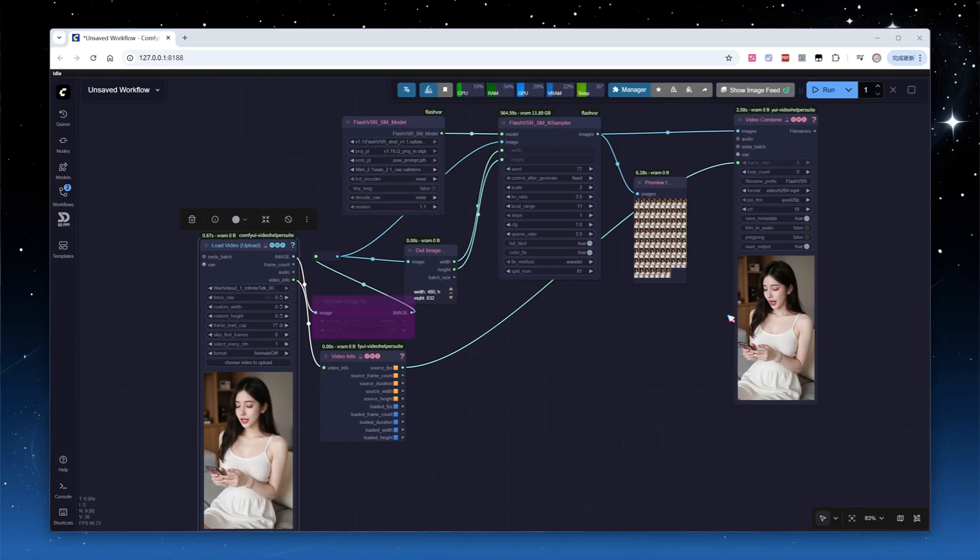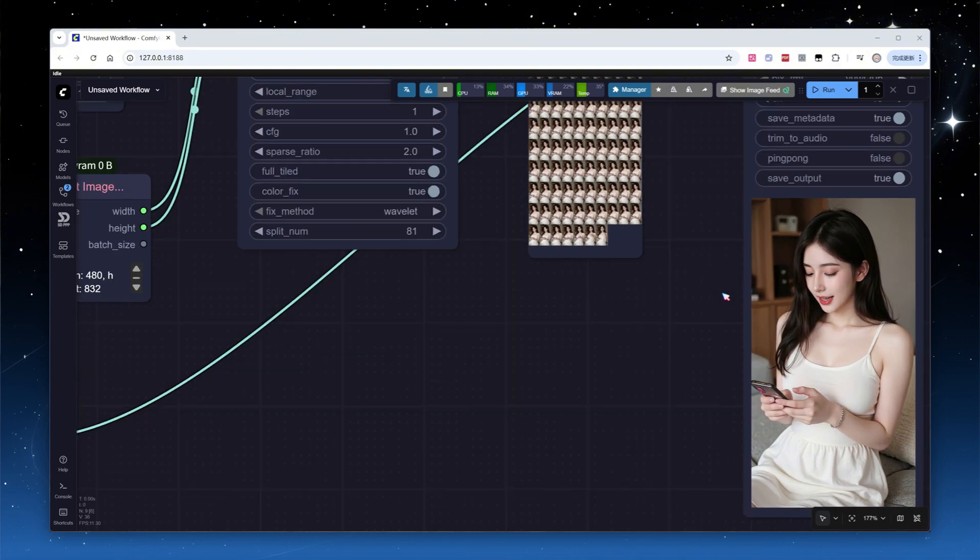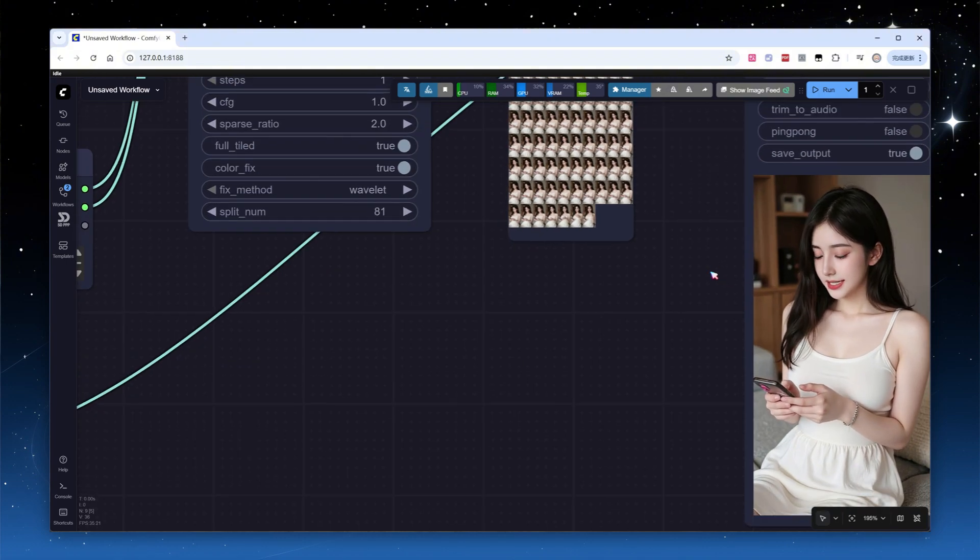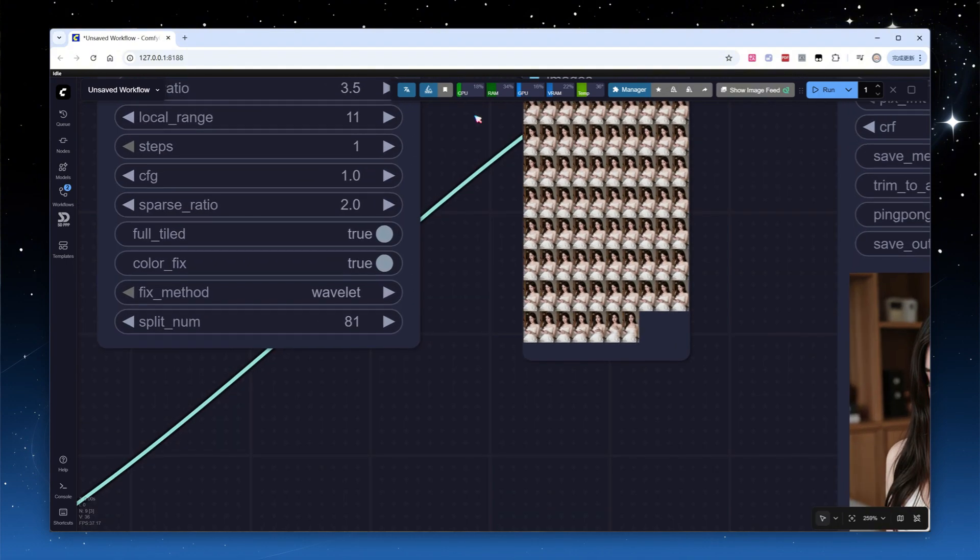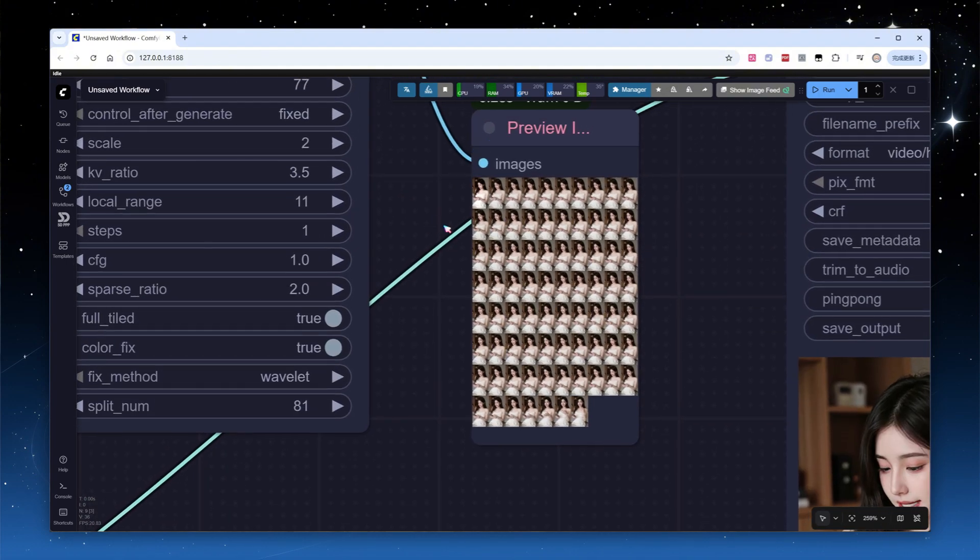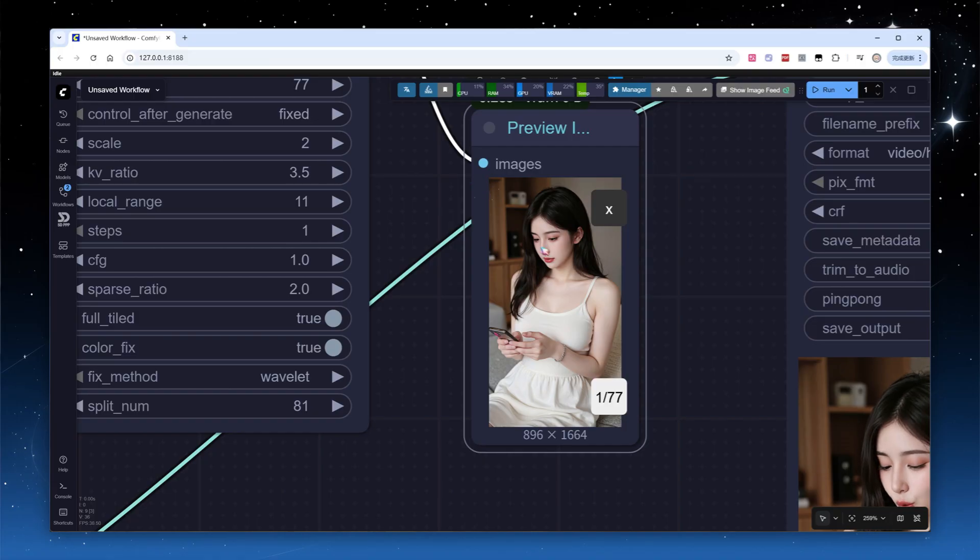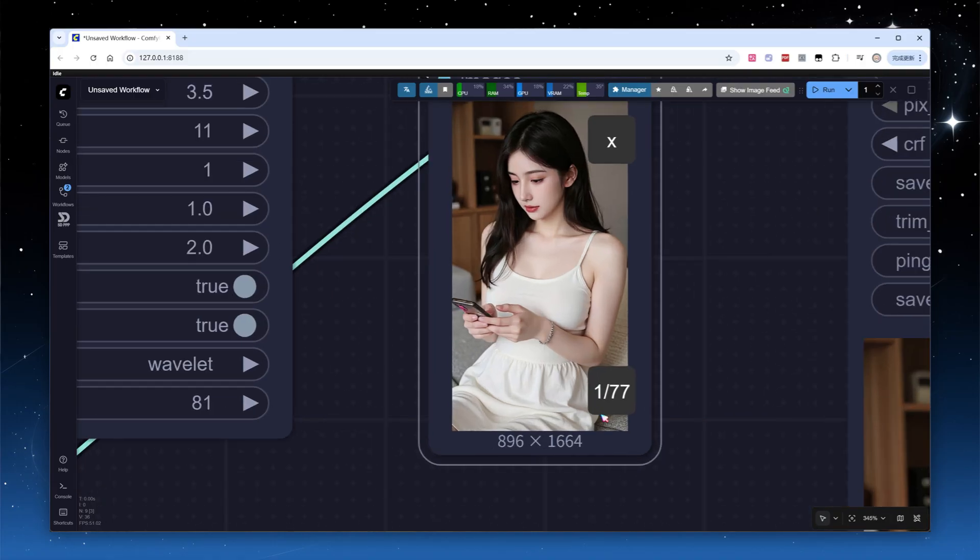After patiently waiting, the video quality is just as good. Previewing the images, we see all 77 are present with none missing.